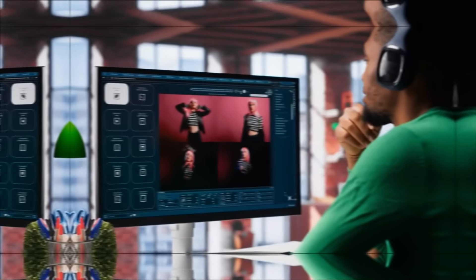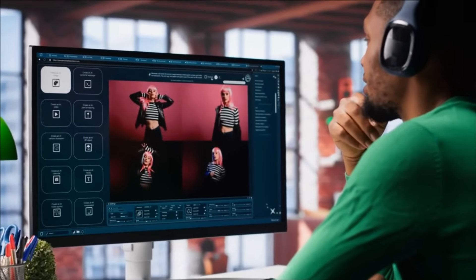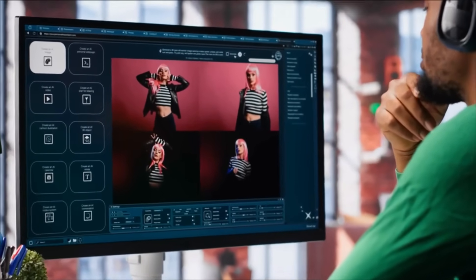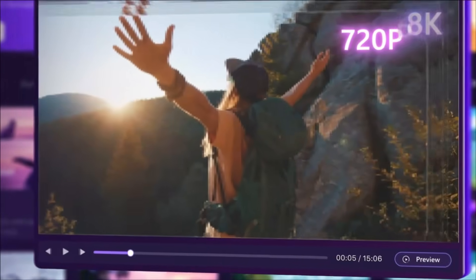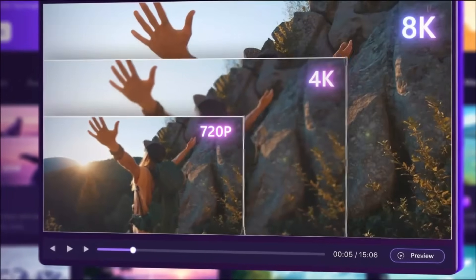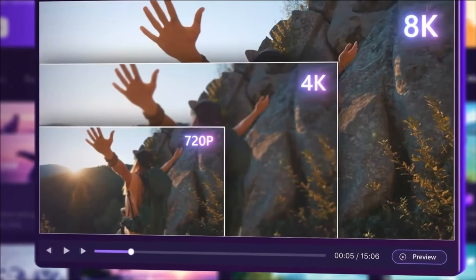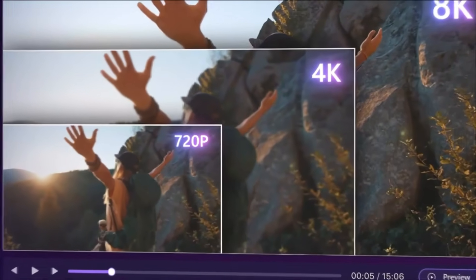Let me guess, you're facing one of these frustrating scenarios. First, your AI-generated videos look amazing in preview, but the moment you try to upscale them to 4K for YouTube or social media, they become a pixelated mess.